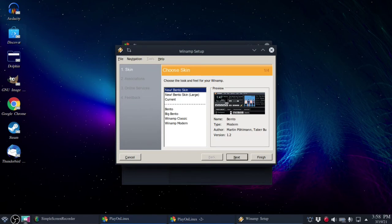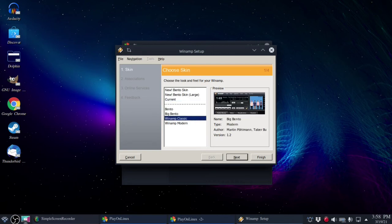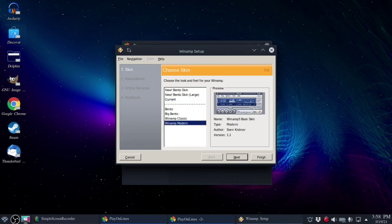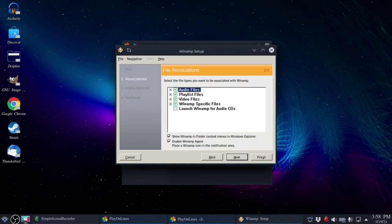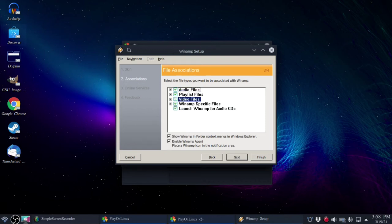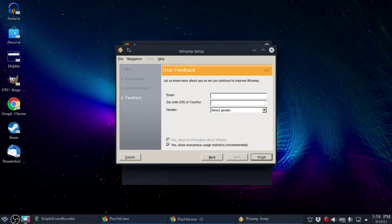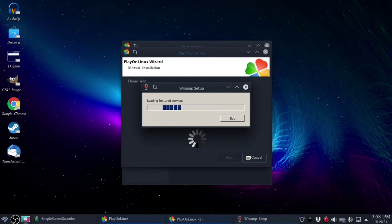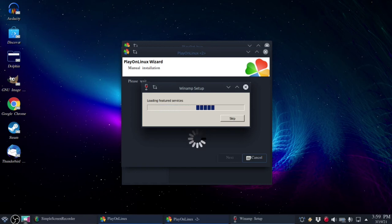First time setup wizard. It looks like we have all sorts of different options. I'll do the new Bento skin. What do we want to associate with Winamp? I'll do everything except for video files. I'll leave everything else alone. I guess online services are probably no longer tied to Winamp because it's no longer an actual service.